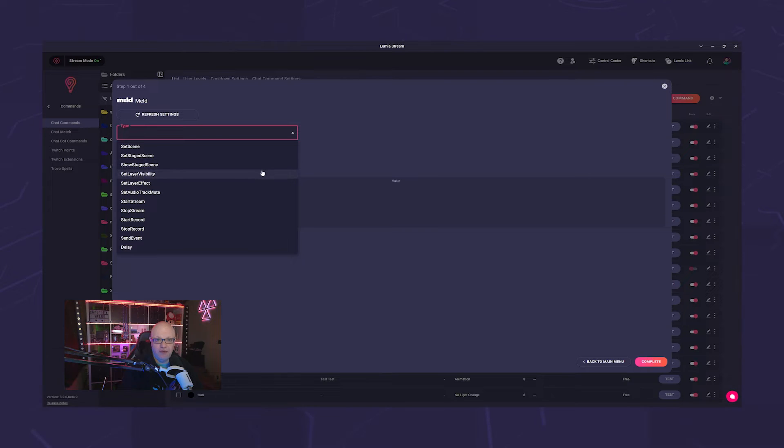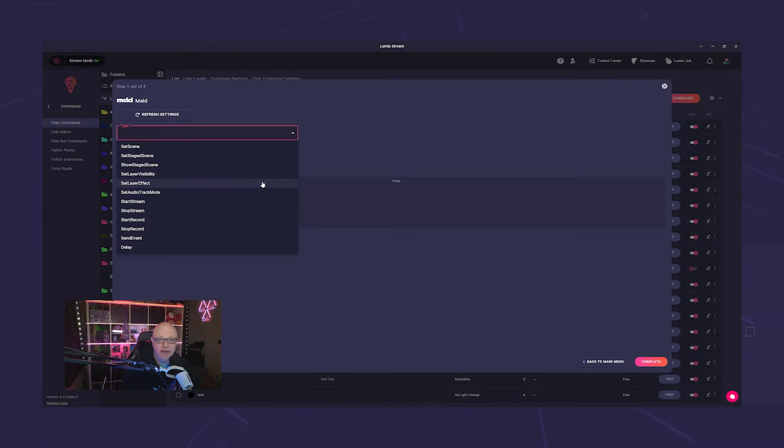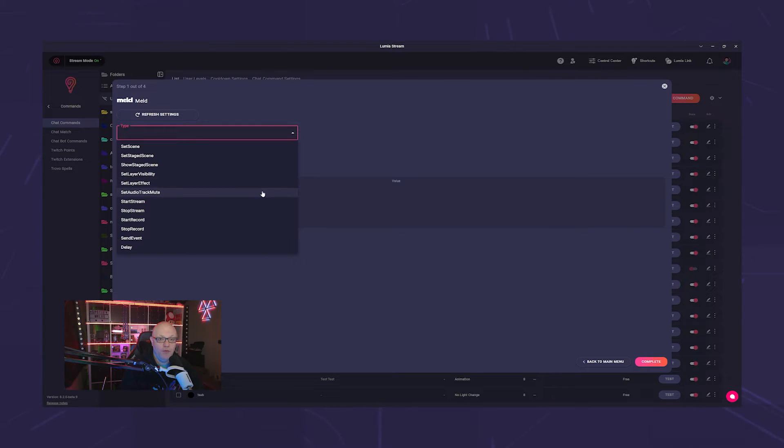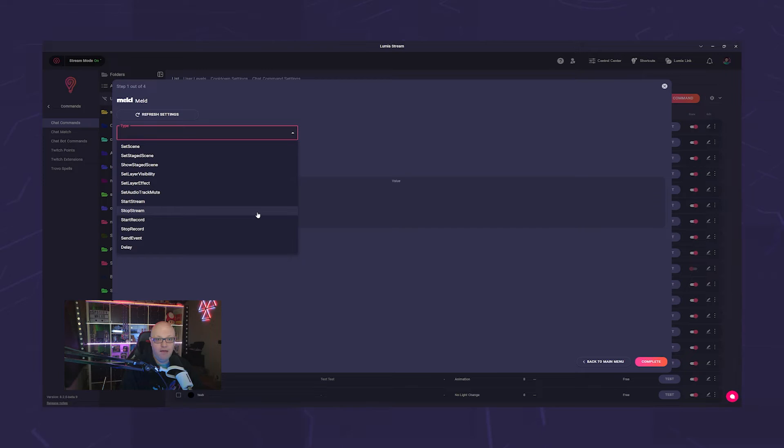Of course, you can make individual layers visible or invisible, activate and deactivate a layer effect, mute your audio, start and stop your stream or recording, and finally take a screenshot.